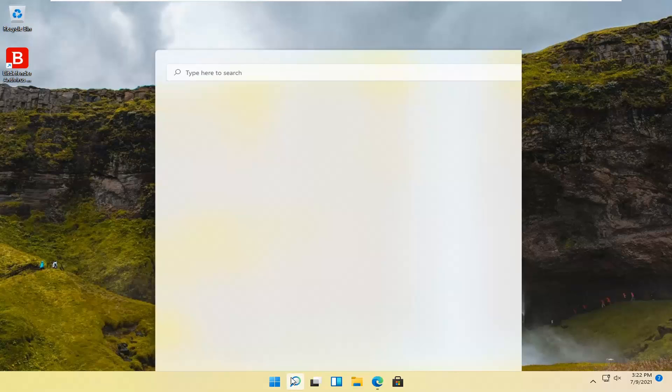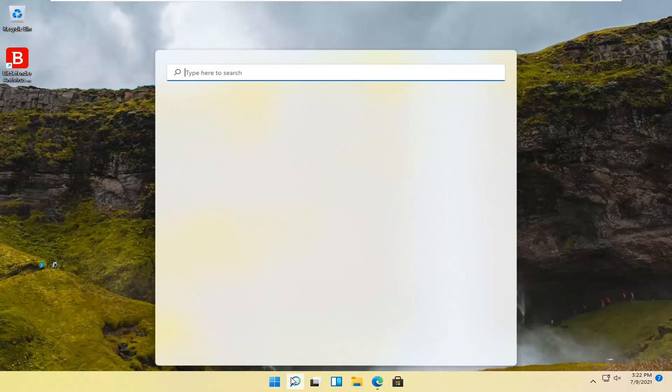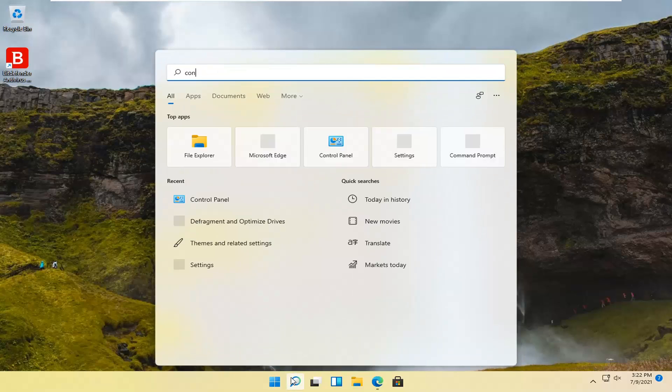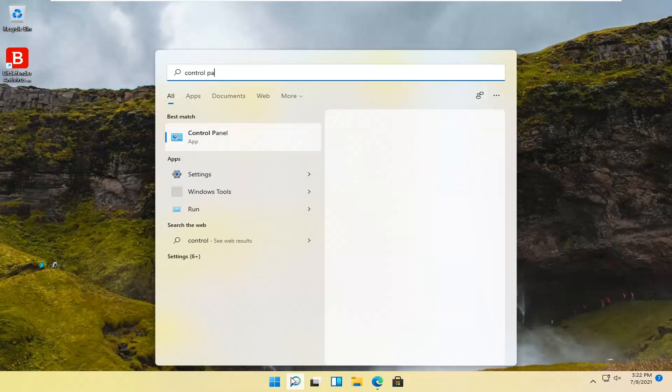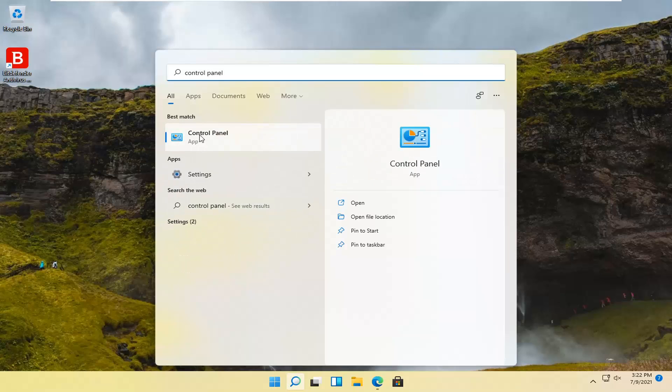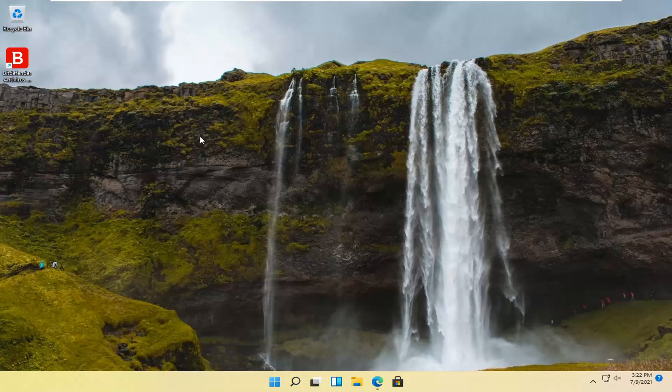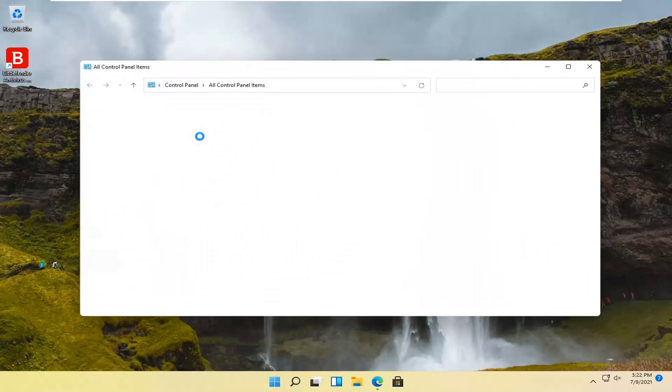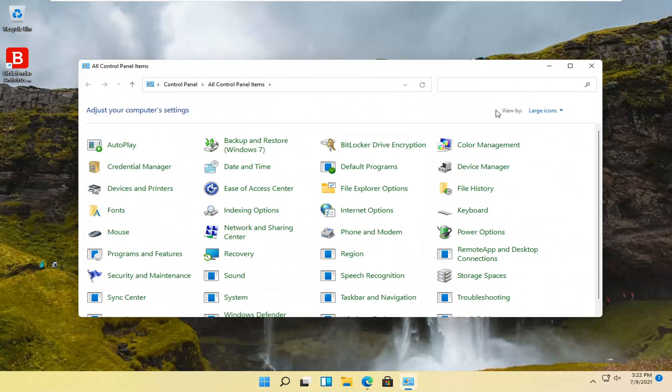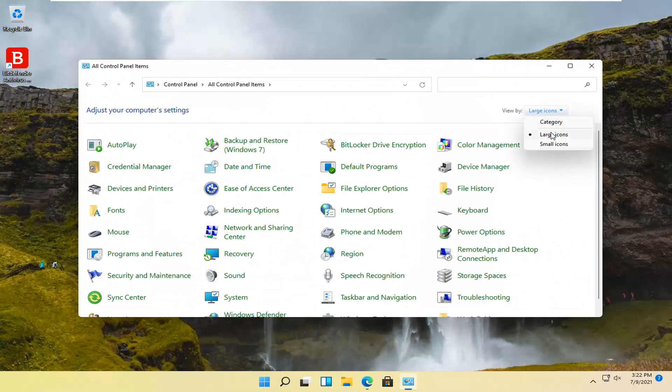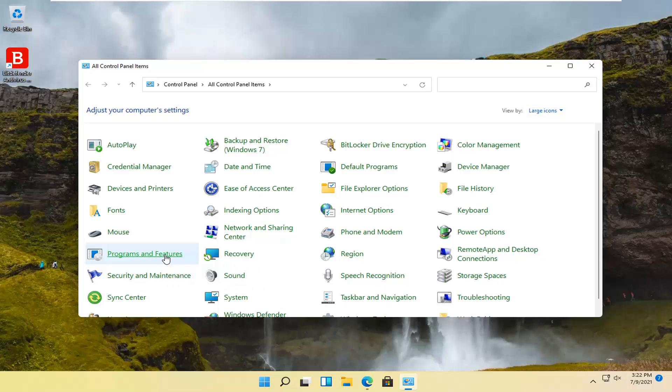We're going to start off by opening up the search menu and typing in control panel. The best result should come back with control panel, so go ahead and left click on that to open it up. Set your view by to large icons and then select programs and features.